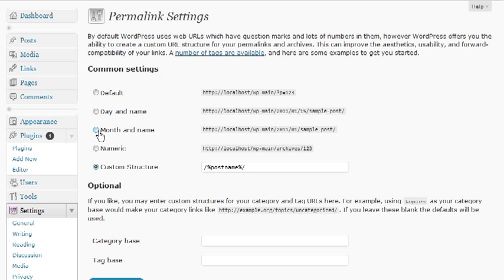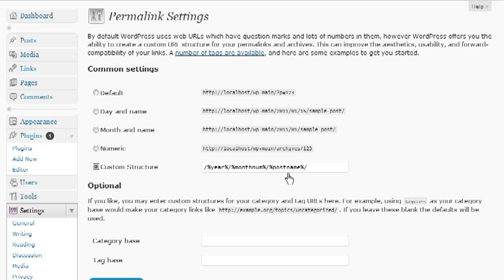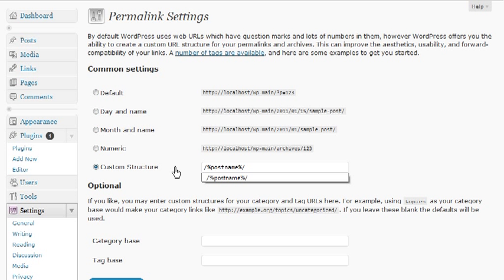I use the custom structure, and that is basically just a post name. What that means is if I do a post or page or whatever and I call it Google, it's just going to be my domain name dot-com or whatever it is slash Google.